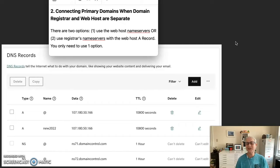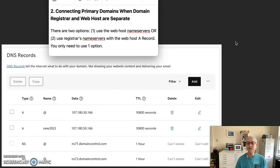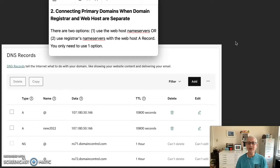Okay, so scenario number two is connecting primary domains when the domain registrar and web host are separate. There are two options. The first is using the web host name servers. The second is using the registrar's name servers with the web host A record. You only need to use one option.